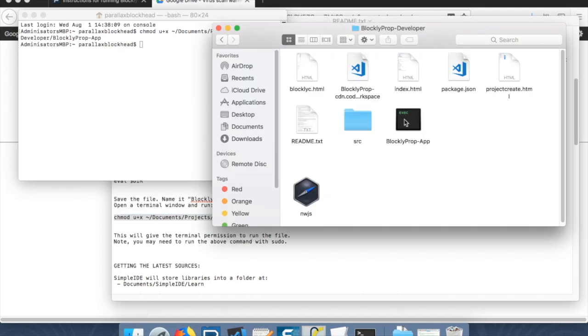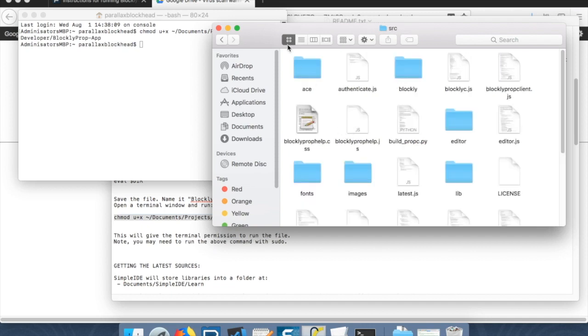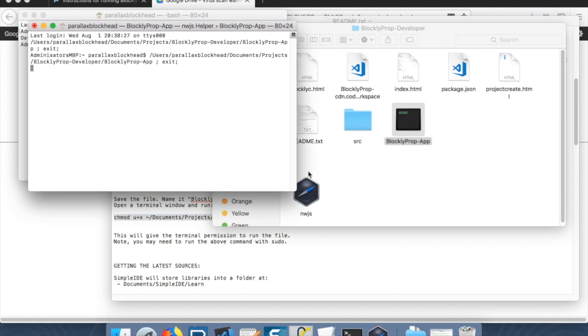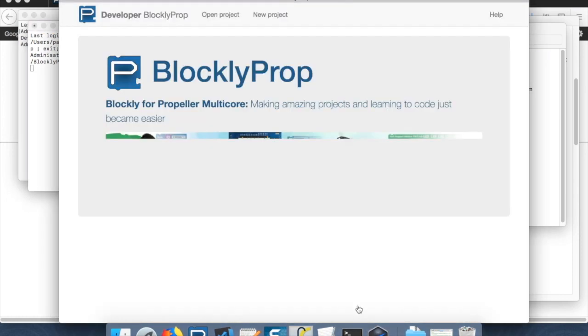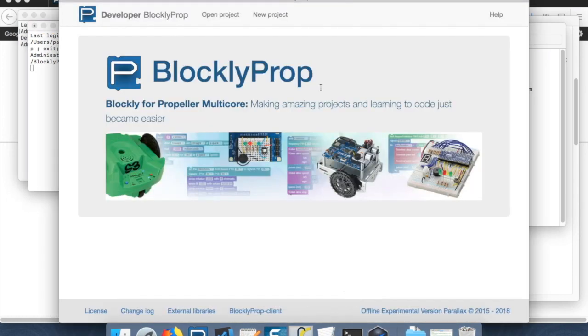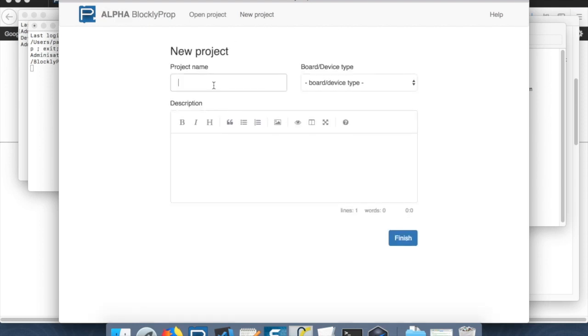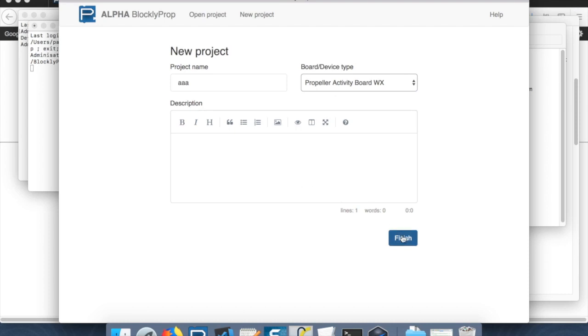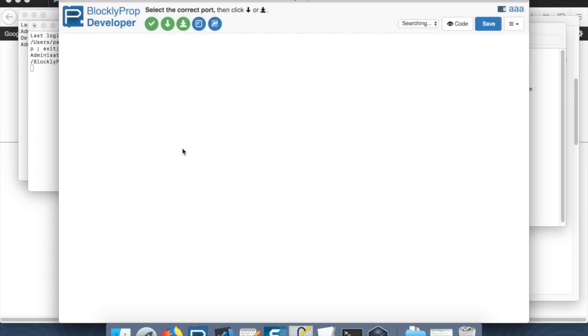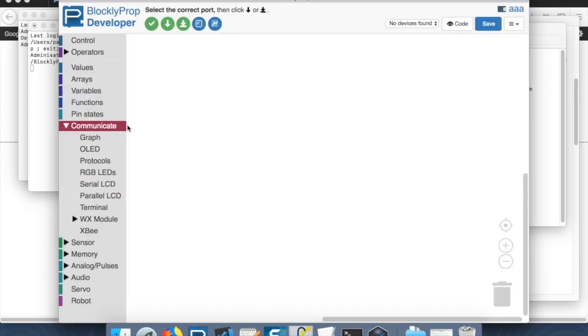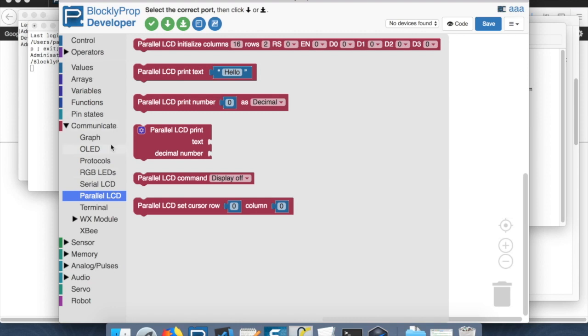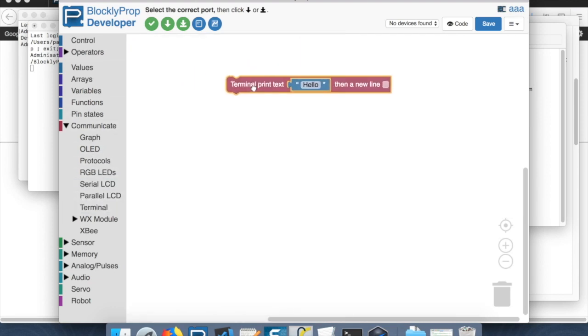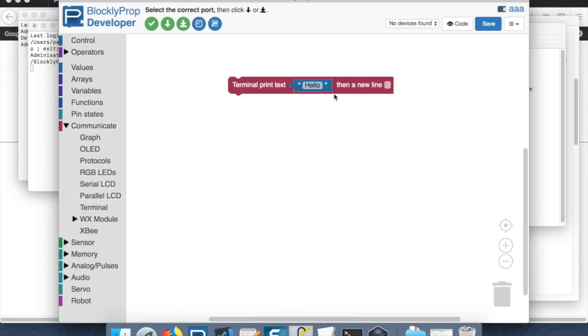So we look like we're in pretty good shape if we've got Simple IDE installed and NWJS installed. And the source is all inside of here. If I double click this, then we're in business. Now we've got the offline app up and running.